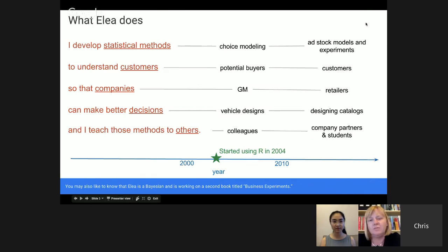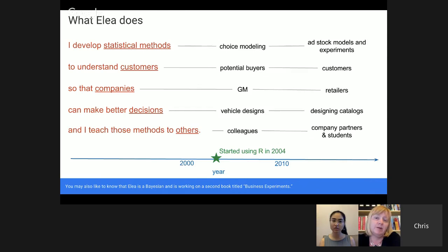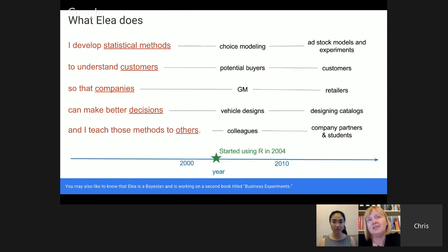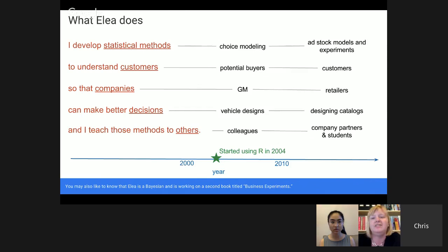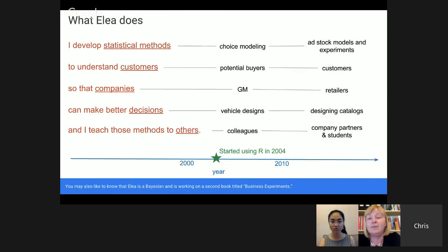Since my days at GM, I've broadened out and work on a lot of different problems besides choice modeling. Most recently, I've been really interested in ad stock models and experimental methods to understand how customers — typically of retailers like Walmart or Pottery Barn — design catalogs and email mailings. I work with the Wharton Customer Analytics Initiative. I started at GM in 1998, got my PhD around 2010 and became a professor, and started using R in 2004 — I've been using R for about 12 years now.